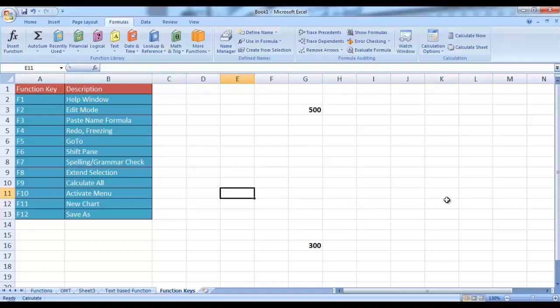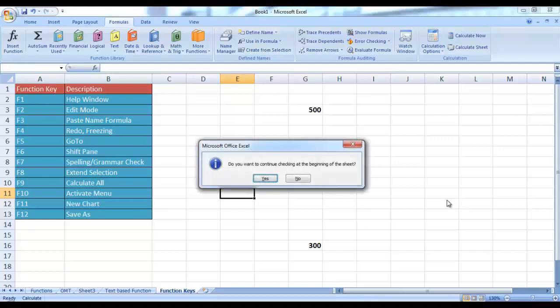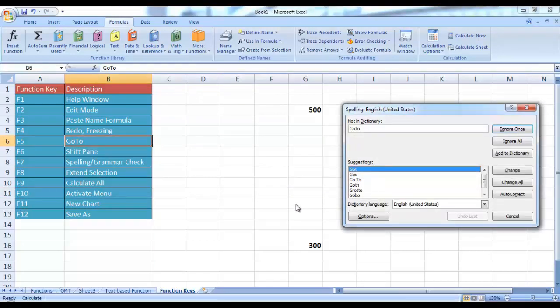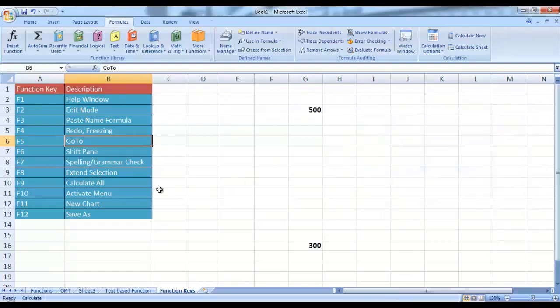Then you have F7, which is basically used for spelling and grammar check. Right now as there are no mistakes — we have got this window, this is the Spelling and Grammar Check window. So using the F7 key you can open up the Spell and Grammar Check window. F8 is used for extending the selection — if I have selected a cell and without using the mouse I want to drag it to a complete range, simply press F8 and now you can use arrow keys to extend the selection left, right, up or down. Press Escape to release it and you will be back to normal mode.